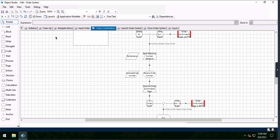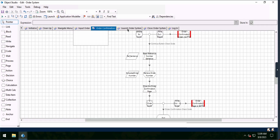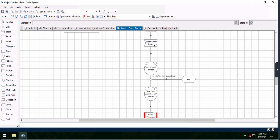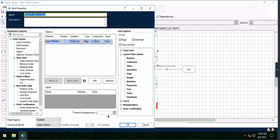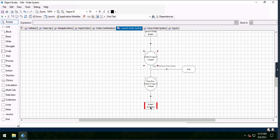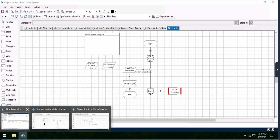Going back to Process Studio, the first thing we did was launch and login. We have a launch order system action, then a navigate activity for the order system launch. I placed a few wait activities to make sure we're actually on the right page — timeout set to around three seconds. We're going to log in, check to make sure we're on the login page by referencing the element we have. If true, we move forward; if not, we throw an exception. We then input user credentials and press login.